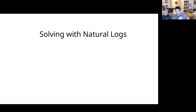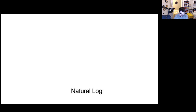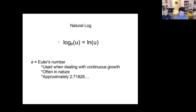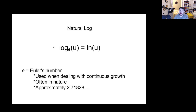All right, let's go ahead and get into it. We're going to be talking about how to solve with natural logs. Now, what is a natural log? Well, a natural log is a log with a base of E.